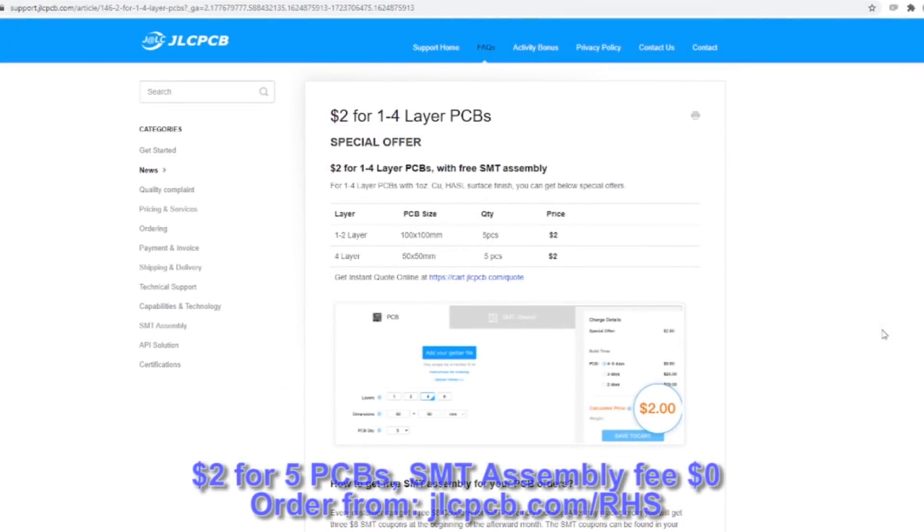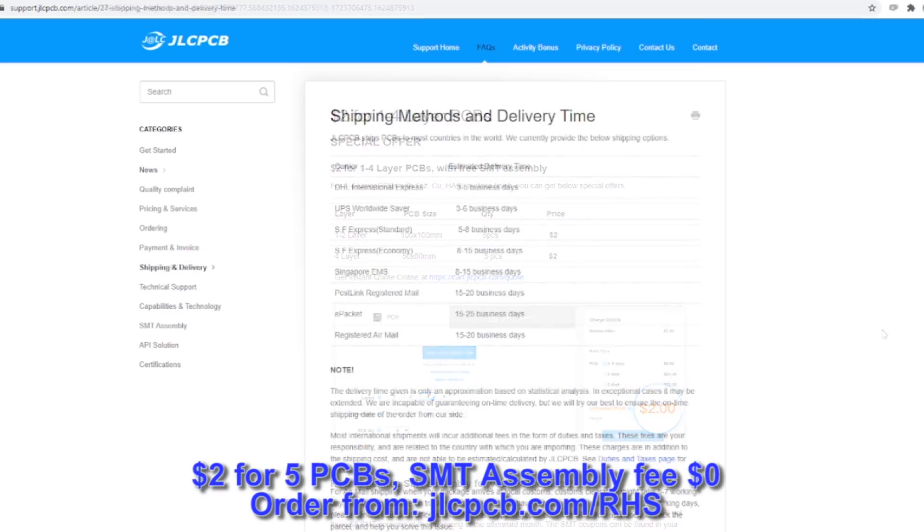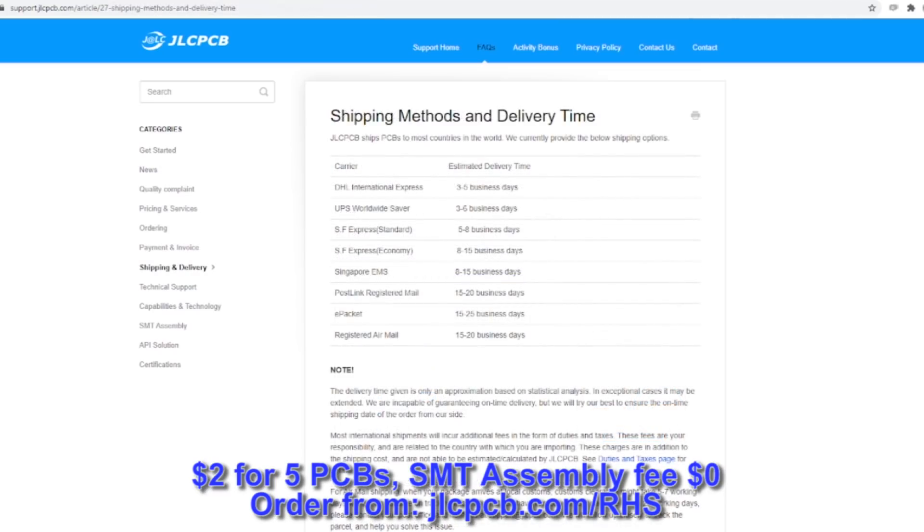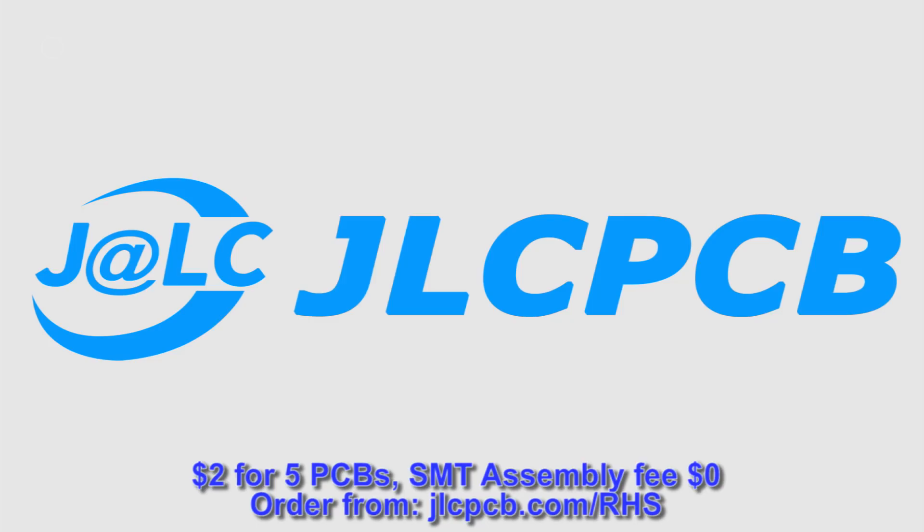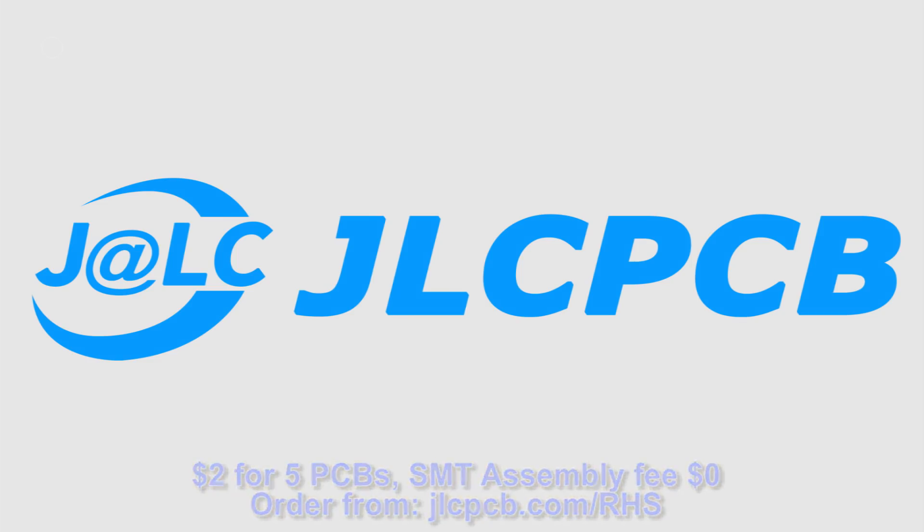JLCPCB currently have an offer where you can get five one to four layer PCBs for just two dollars with free SMT assembly. JLCPCB ship worldwide and they have fast build times so you can get your PCBs in as little as three to five business days. The ordering process is very easy at JLCPCB so use the link in the description to this video to check it out now.